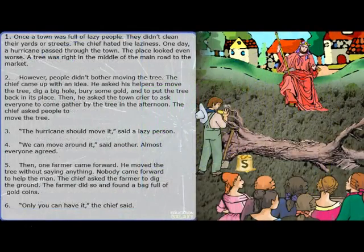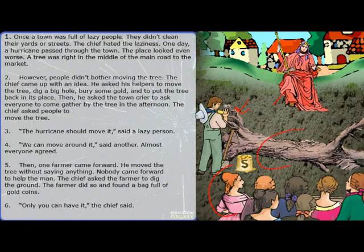At last, we have a folk tale about a town full of lazy people, a chief, and a farmer who digs out the tree and moves it out of the way. Now look at the pictures and look at the text, and think about how the picture adds to the text.